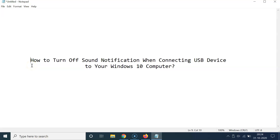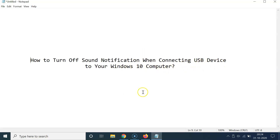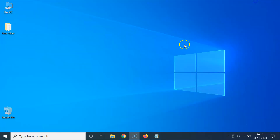Hi guys, in this video I will show you how to turn off the sound notification when connecting a USB device to your Windows 10 computer. This is my Windows 10 computer, so let's start.